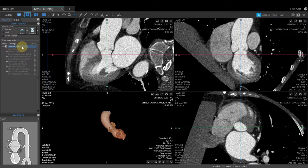To be successful in TAVR planning, follow the worksheet by left-clicking on the measurement, which activates the associated tool. Then create the measurement using the appropriate tool, clicking Done to lock in the measurement, and taking a snapshot to save all of your work up to that point for each measurement.